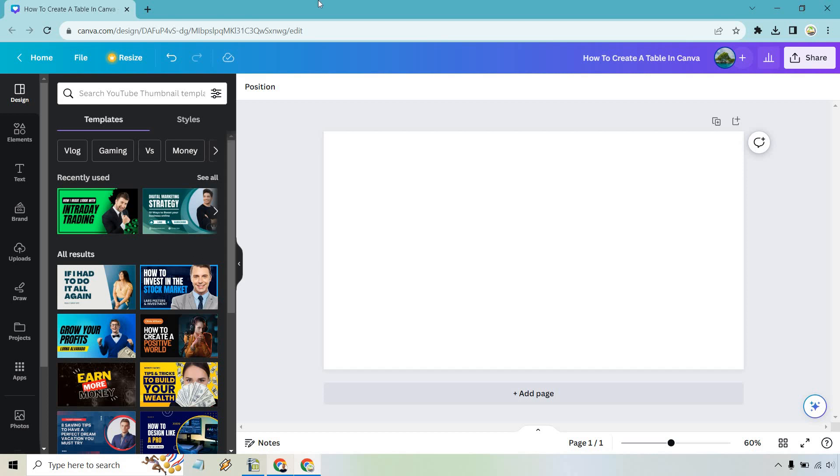So here's how to create a table in Canva. It's very easy to do, and if you'd like to follow along, you can use my link in the description to either test out Canva free or simply log in.